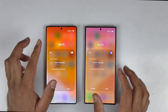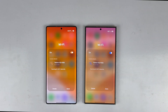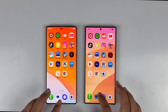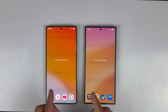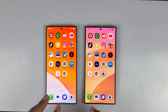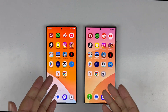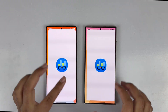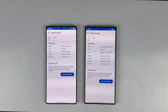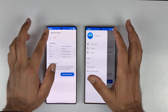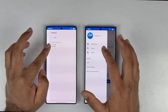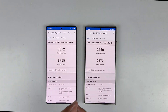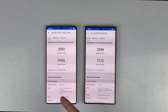Before going to the test, both devices are connected to the same Wi-Fi connection and there are no apps running in the background. We are going to be testing Geekbench and the 3DMark test to give you an idea of how the processors perform. Here is the Geekbench score which I have already tested.